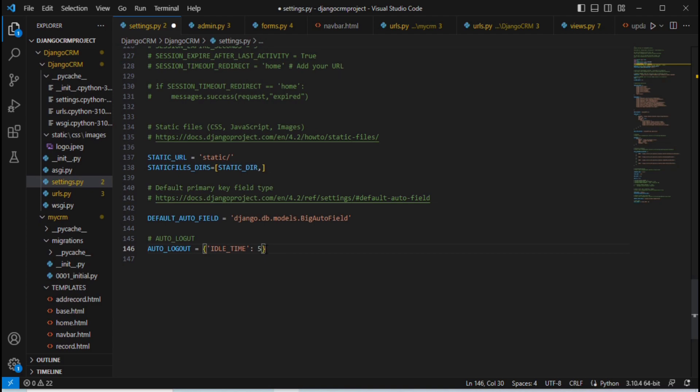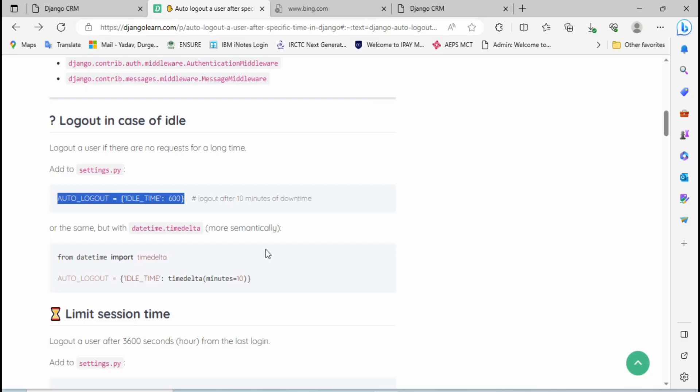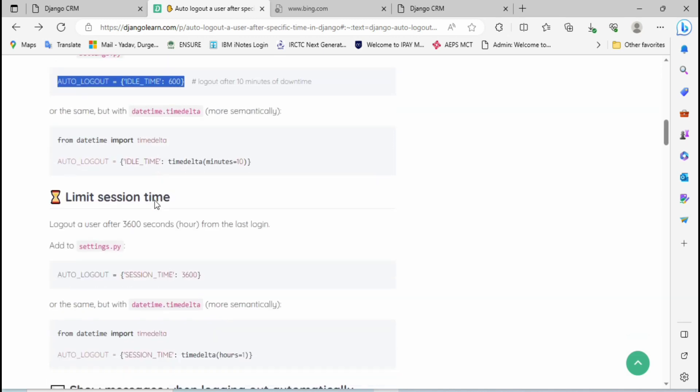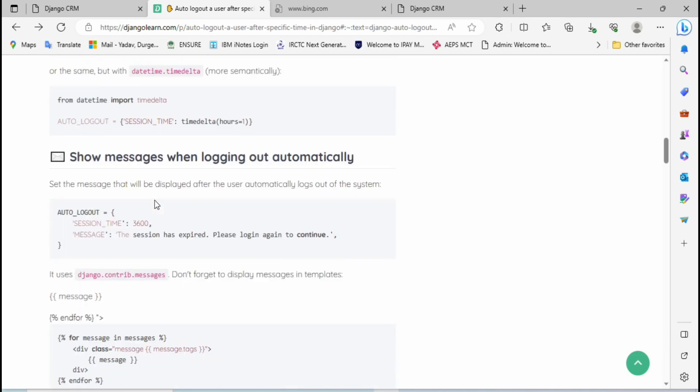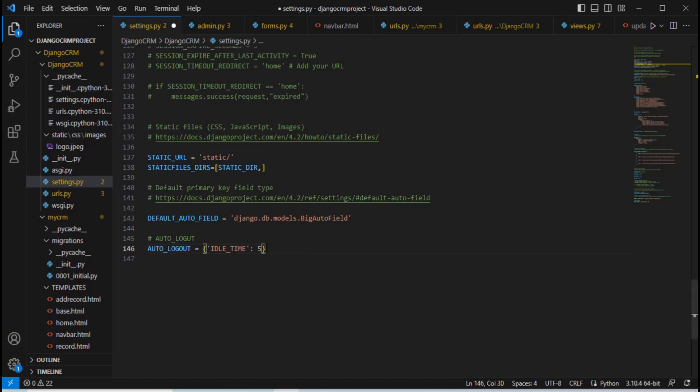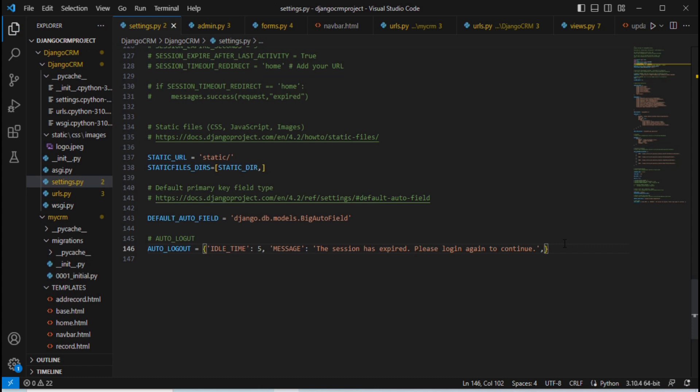Then go to the browser. After logout I want to display some message, so copy this one, add comma, then paste here. So after 5 seconds it will logout and display the message like 'the session has expired, please login again to continue.' Then Ctrl+S.